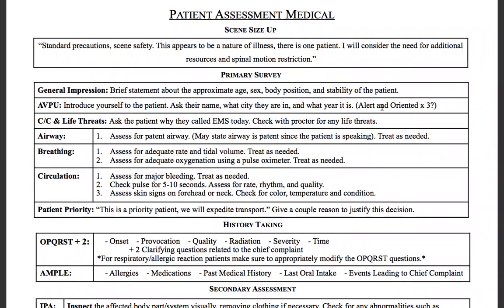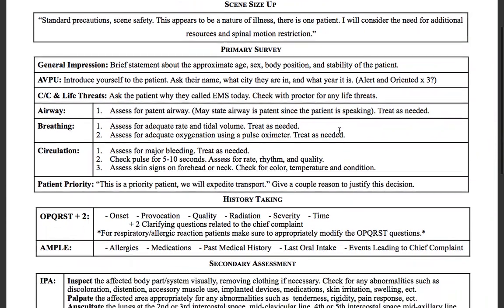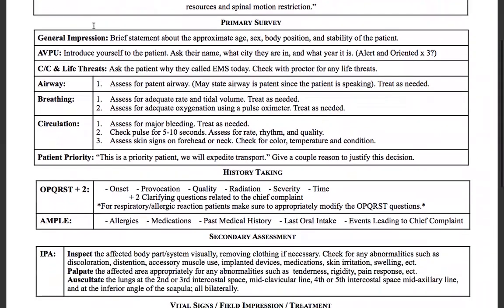The way I want you to think about the medical assessment is that this is a structure — you memorize the structure, and the variables all change, so you can't script it. That's with the exception of the scene size-up. Now let's talk about the primary general impression: that's just a brief statement about the approximate age, sex, body position, and stability of the patient.